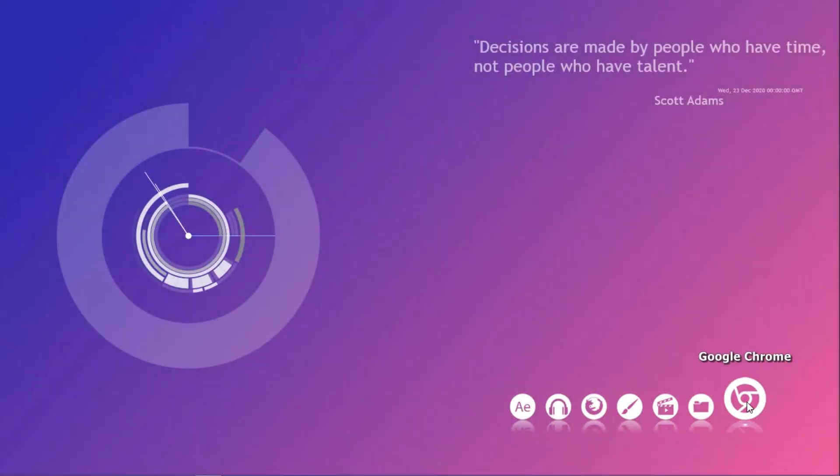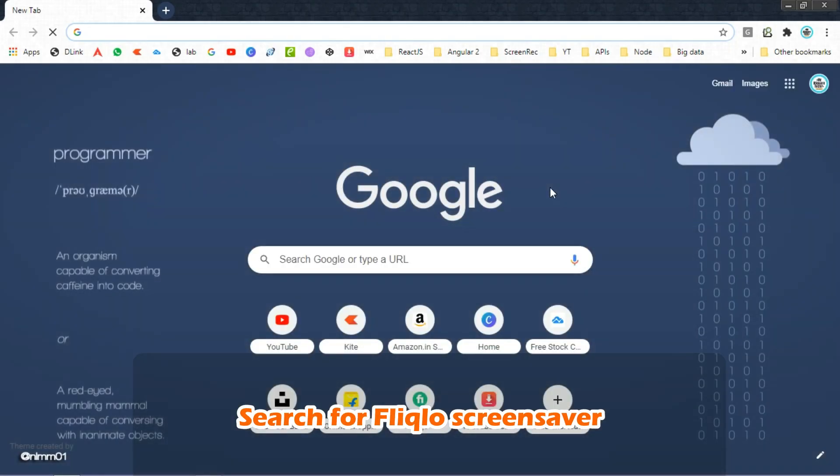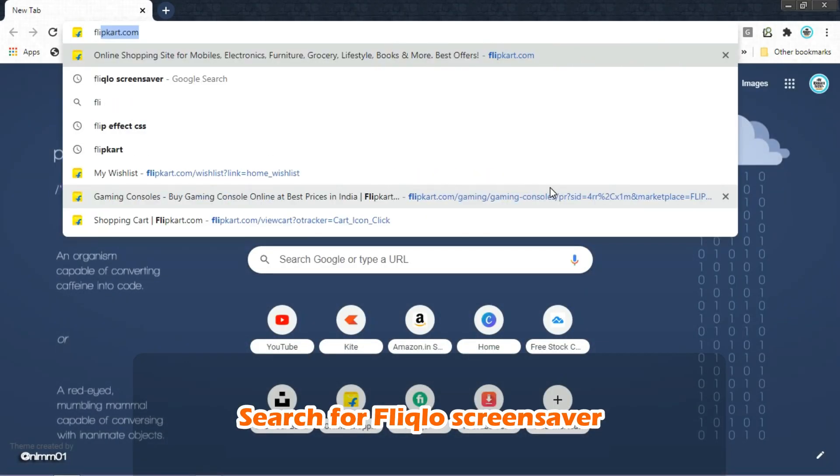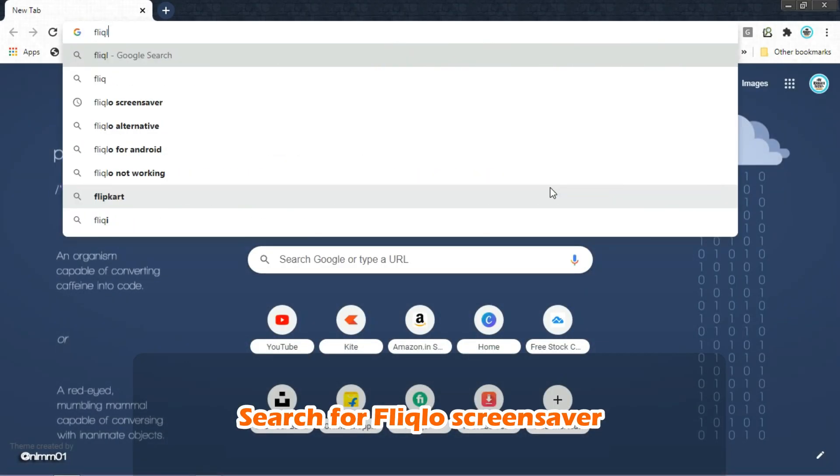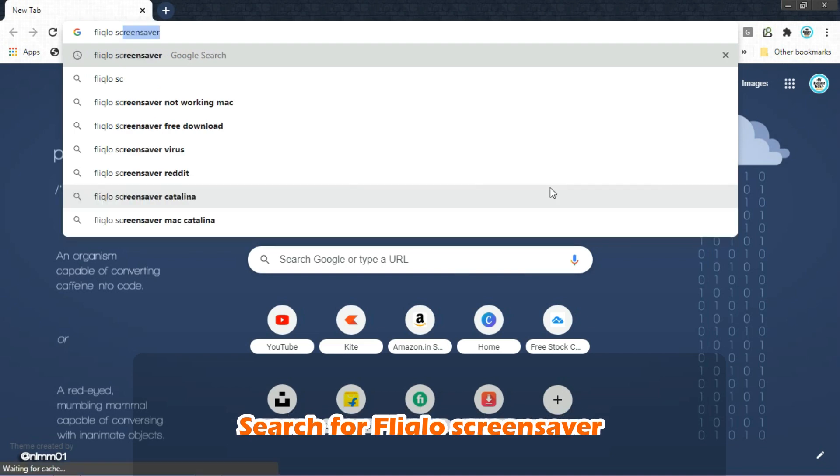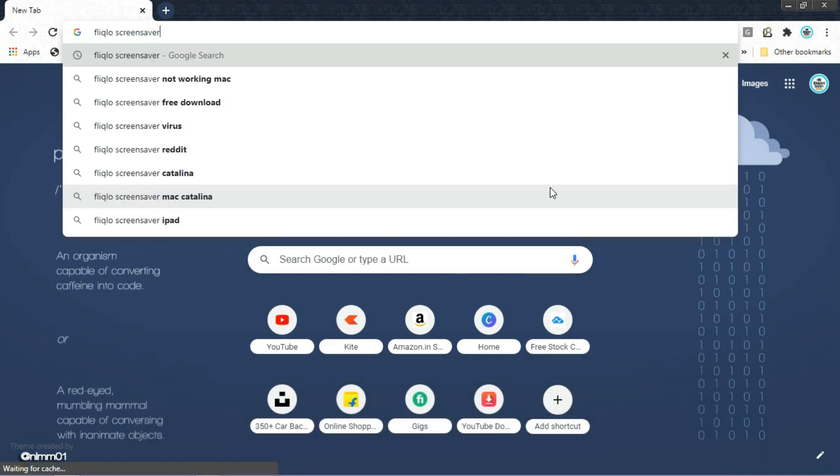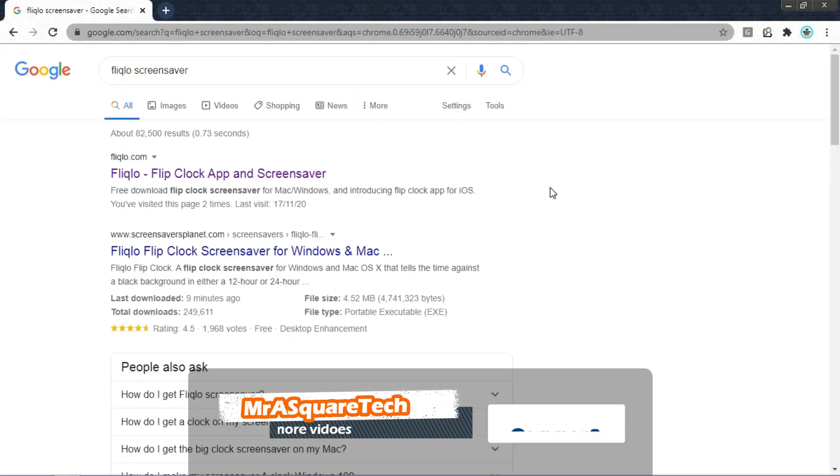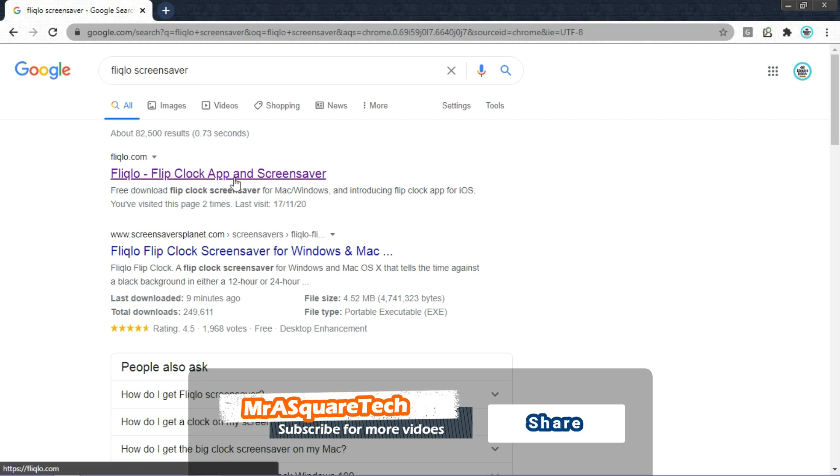Open any standard web browser and search for Flicklo screensaver. Click on the link as shown in the video.